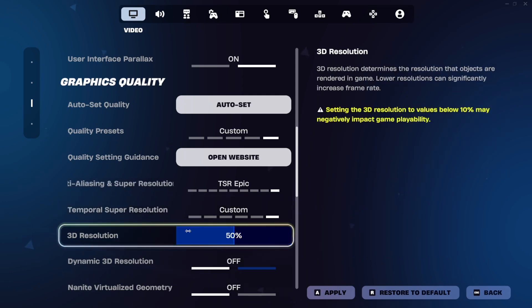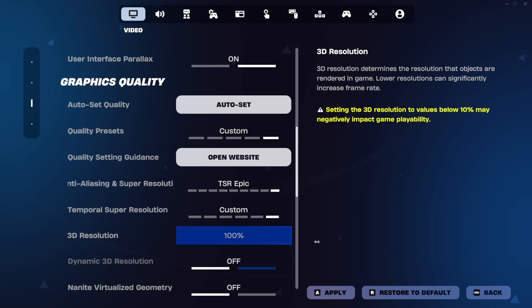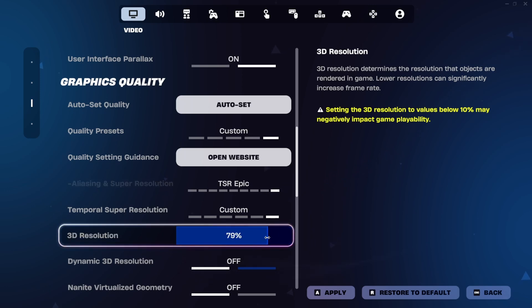After that, you will see that you can change the 3D Resolution from 50 to 100, so you want to go ahead and select 100, or at least 70.